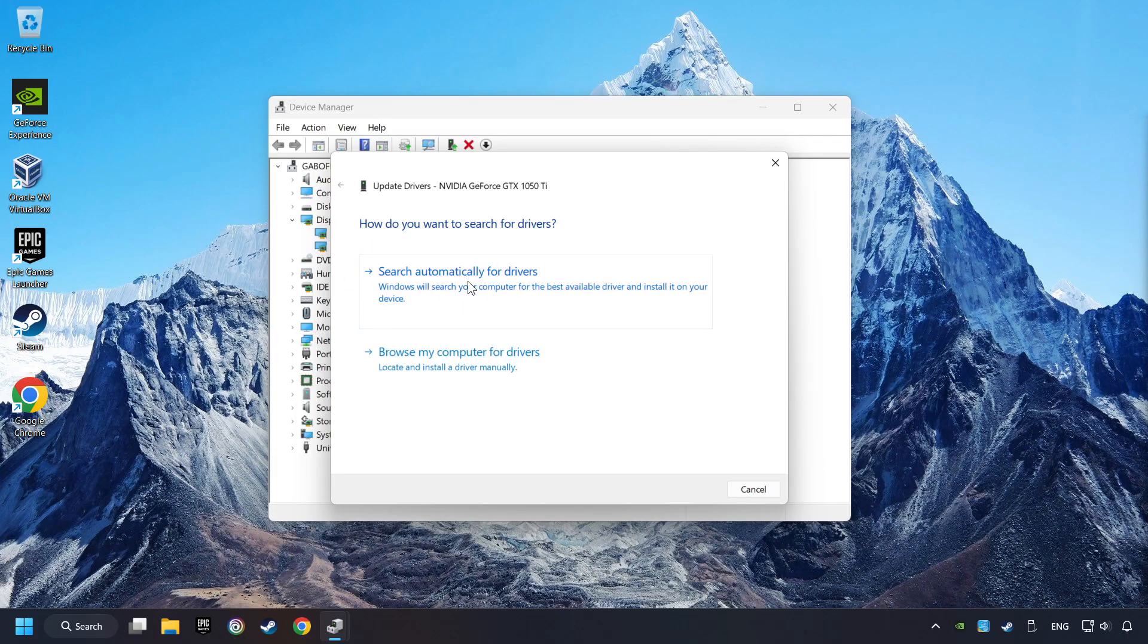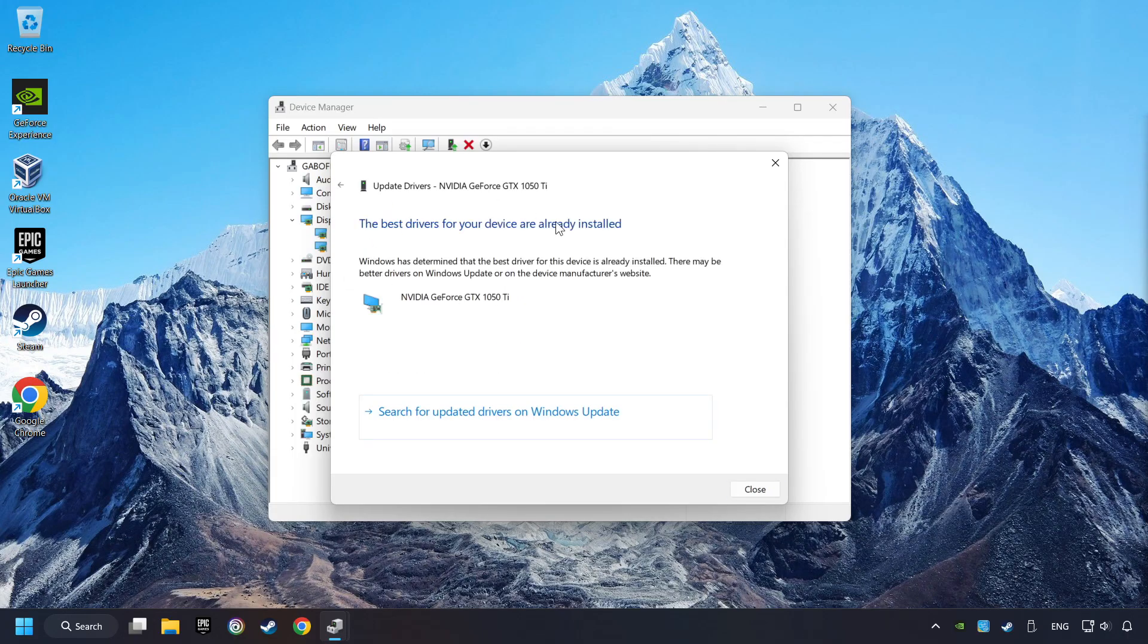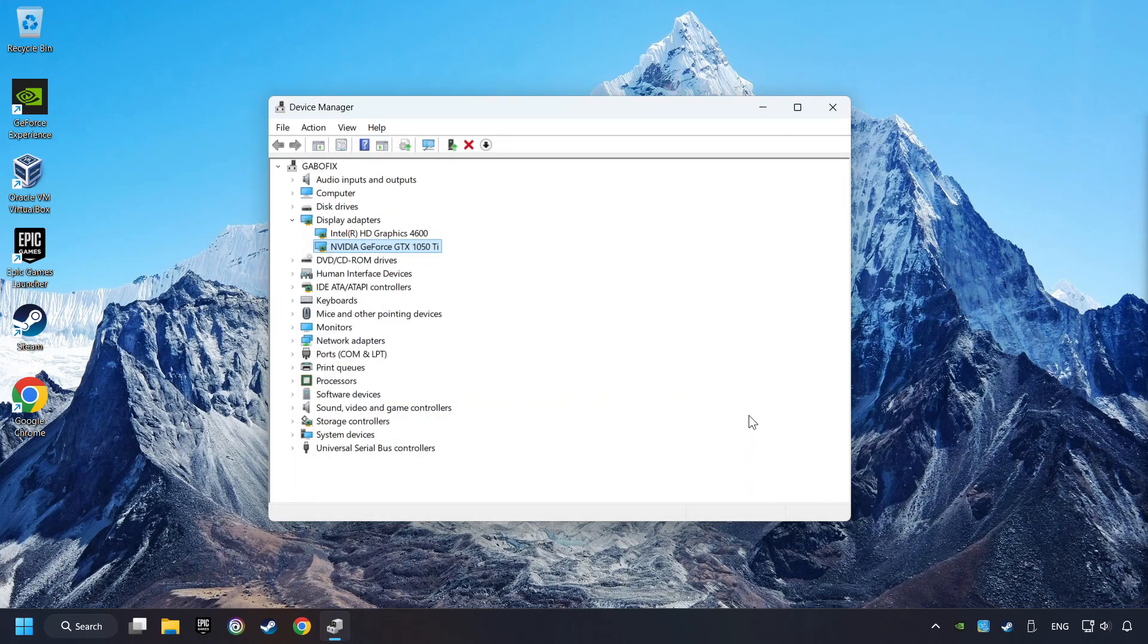Here you have to click on Search Automatically for Drivers. Then click on Close, and close the windows.